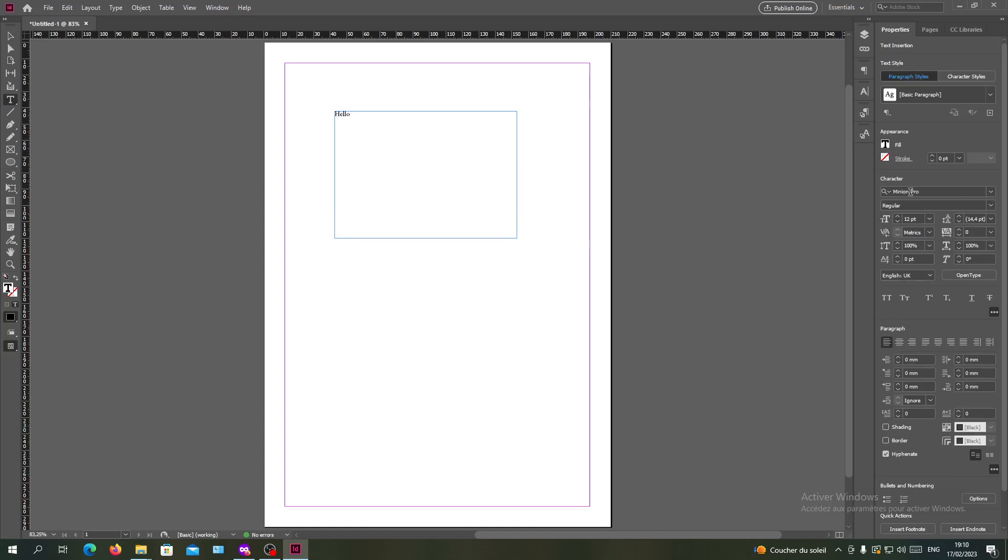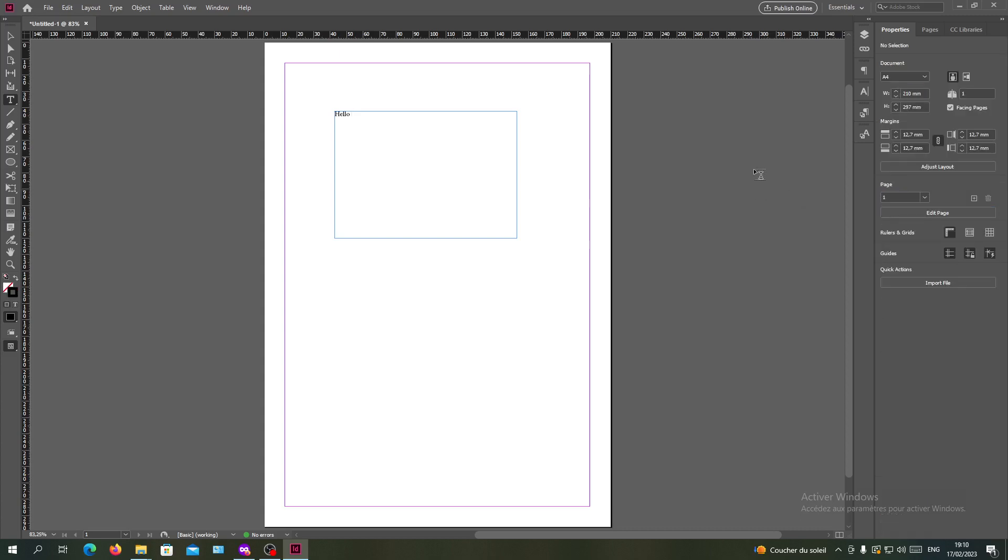As you can see, my character settings show that my default font now is the Minion Pro. To change this default font, I will need to have another panel where I can change this.